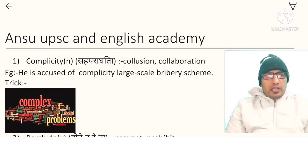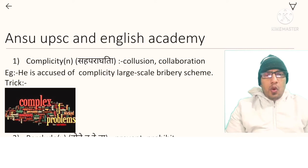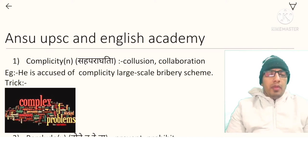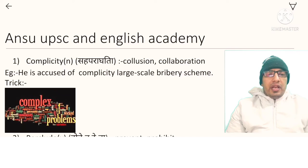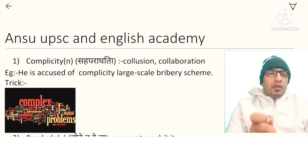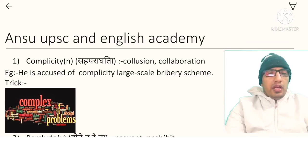Beginning with the first word: complicity. Complicity is a noun. The meaning is involvement in illegal or wrongful activity — generally we use the words collusion or collaboration for that. Example: he is accused of complicity in a large-scale bribery scheme.